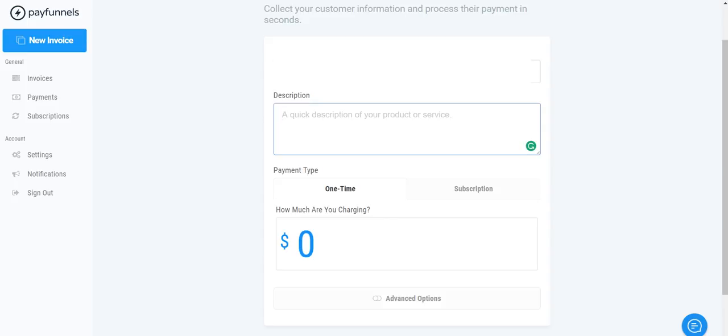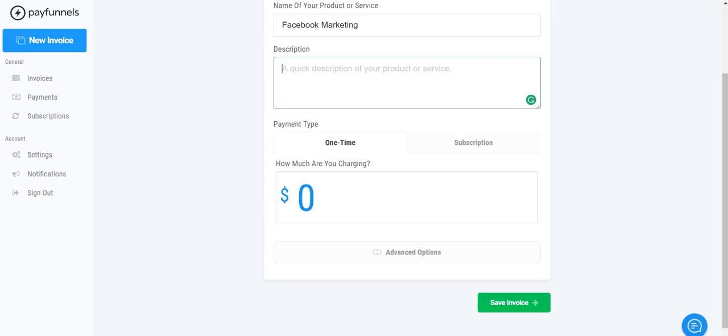And then you can put a description. Usually what I do for the name of the product is the name of the client and then I'll put a description below of what I'm actually providing for them.